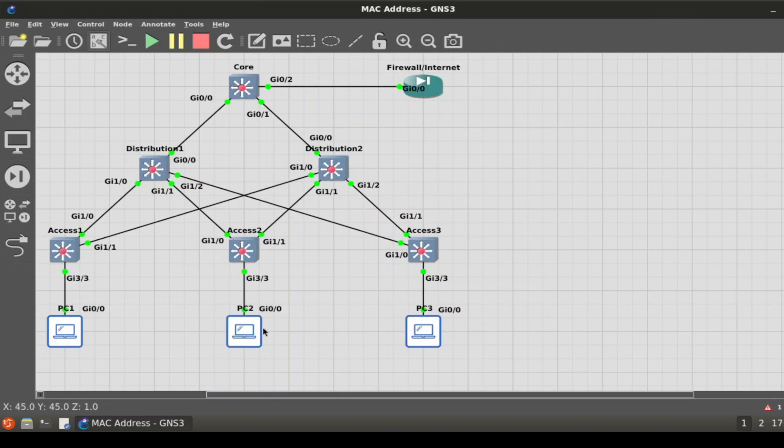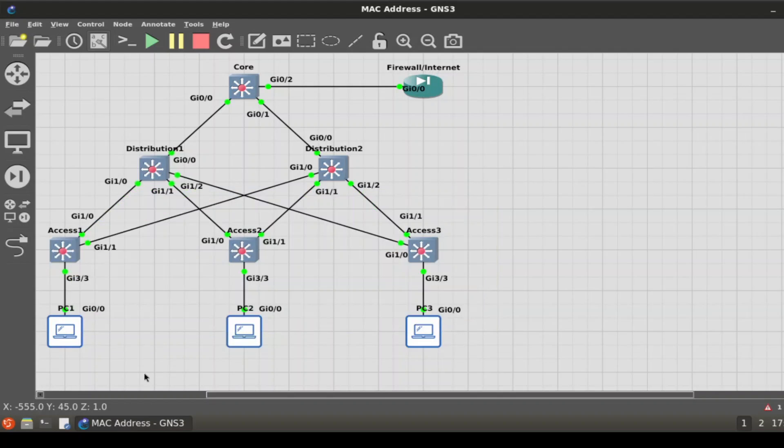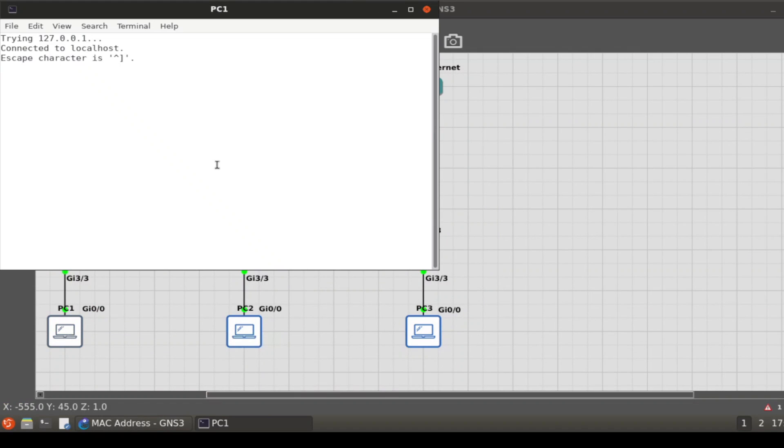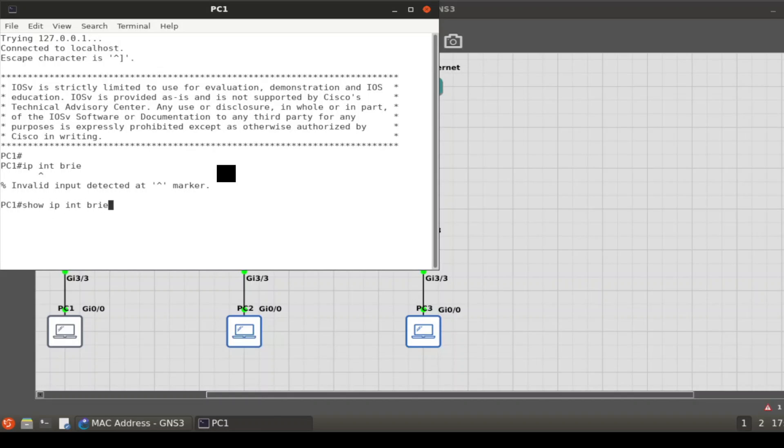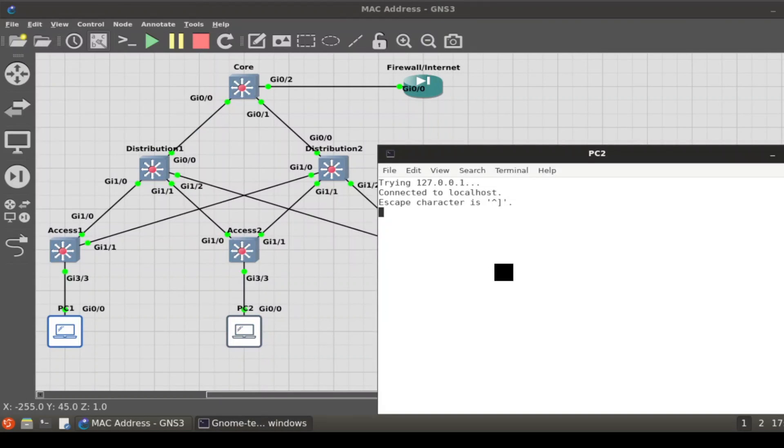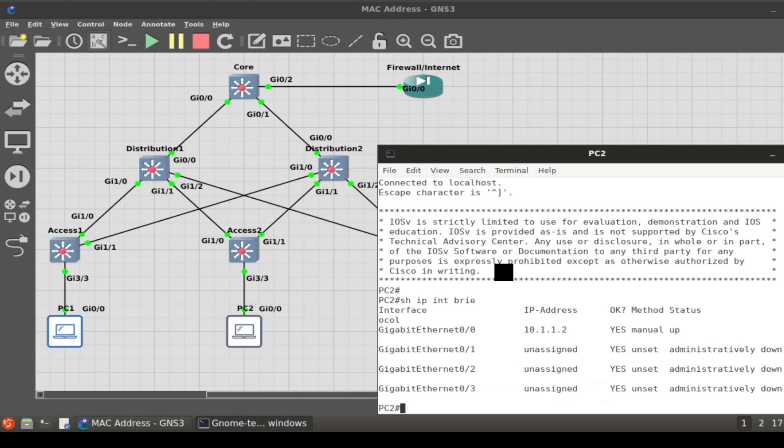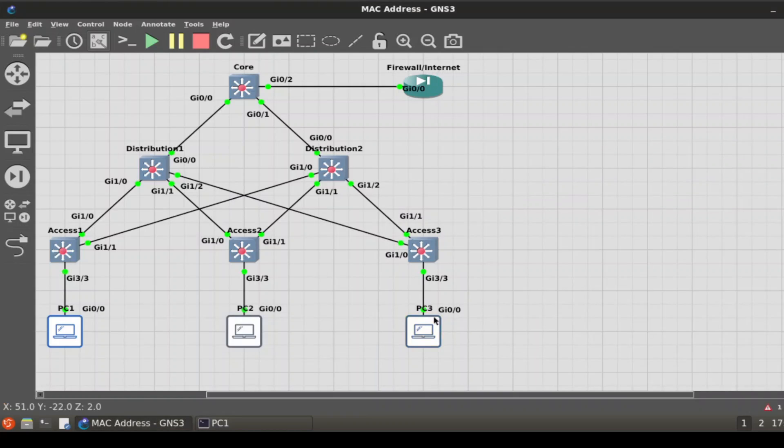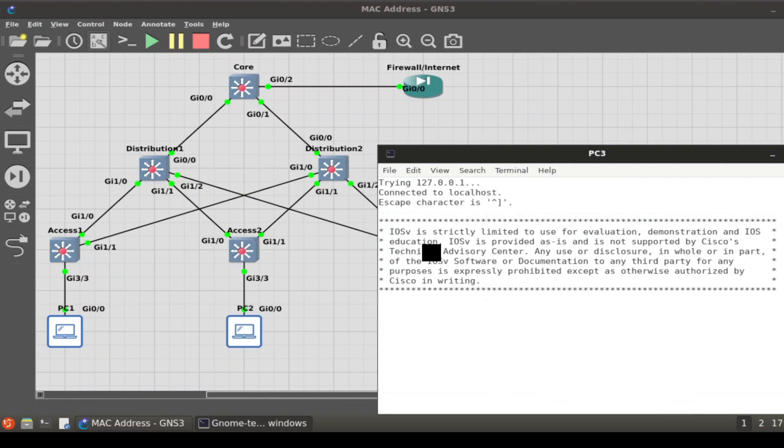That's all we've done, and we're using a 10 dot network on these PCs. They're actually routers but we've just configured them as PCs. If we go in here and do a show IP interface brief, we'll see 10.1.1.1 and they're all on the 10.1 network. Show IP interface brief—10.1.2, and this one is 10.1.3.